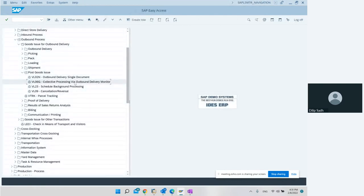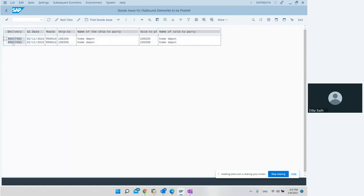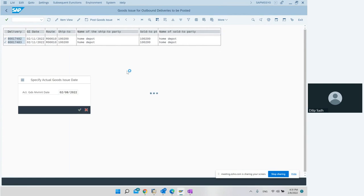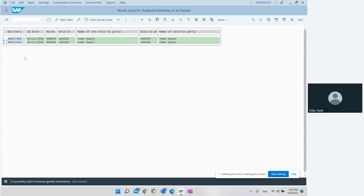There is also collective processing using the outbound delivery monitor via transaction VL06G. We go to VL06G, enter the shipping point and the date range, hit execute, select the deliveries, and click the post goods issue button. We hit it and see the result: both have been processed - two successful and zero incorrect. So we are able to do the whole cycle.